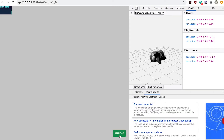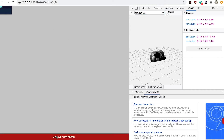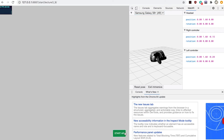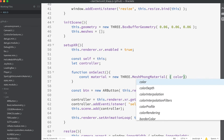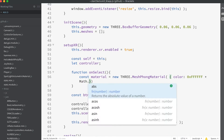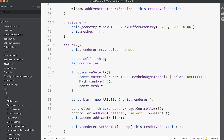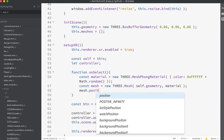If you run the app as it currently is, you will be disappointed. If you're running in a desktop browser using the WebXR emulator, make sure to select the AR device in the dropdown list. We need to add some code to the onSelect function. Add: 'const material = new THREE.MeshPhongMaterial({ color: 0xffffff * Math.random() })', then 'const mesh = new THREE.Mesh(self.geometry, material)'.